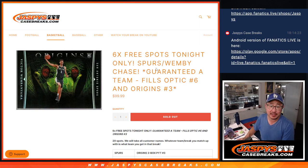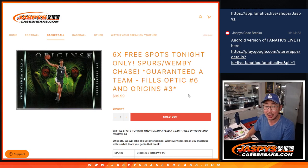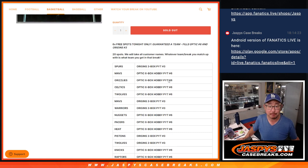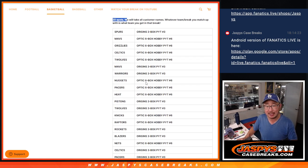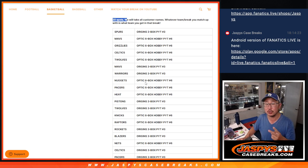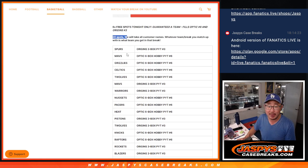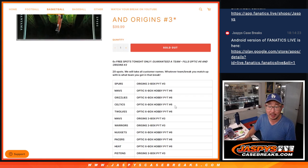Hi everyone, Joe for Jaspi's CaseBreaks.com coming at you with the filler, the team random filler that's going to unlock Optic 6 and Origins 3. It's a 20 spotter. You're either going to get a team in Origins or Optic and we're going to just randomize your names and match you up with the teams in this following order right here.